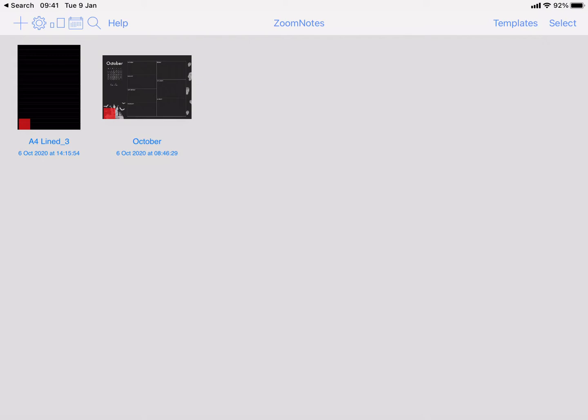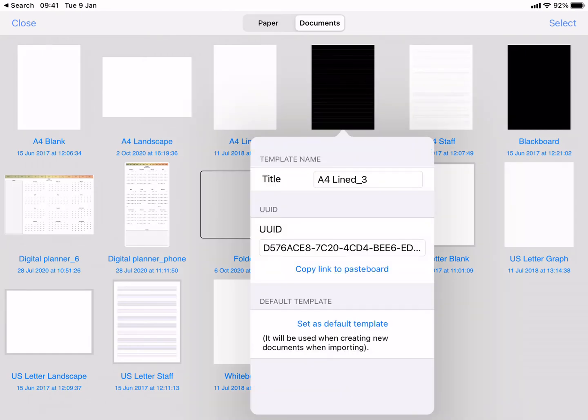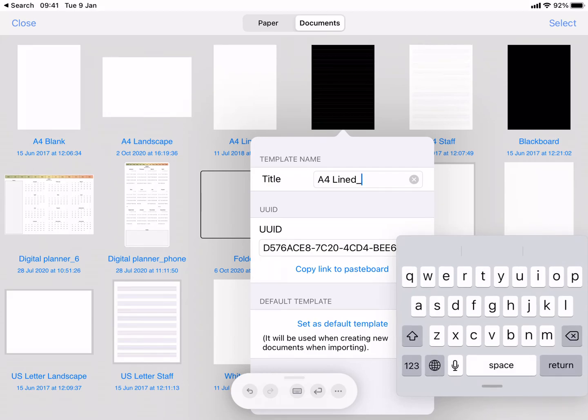So you can manage your templates with this Templates button. We've created this A4 Lined underscore 3. I can tap on its name, bring up this, and then I'm just going to give it a slightly better name, Dark. That's done.